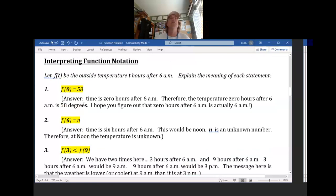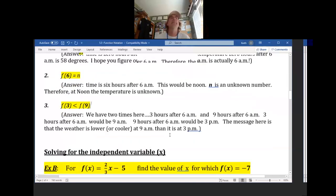That's how we interpret function notation. You just need to know that inside the parentheses after the function is t, and t represents the number of hours after 6 a.m.